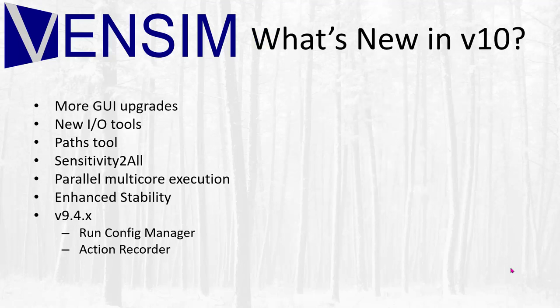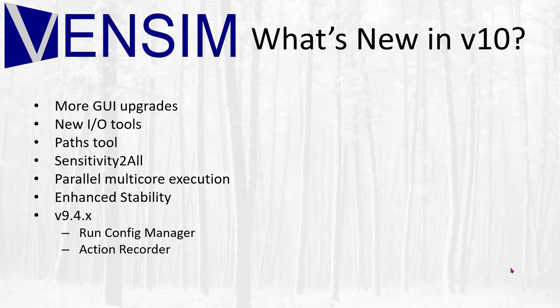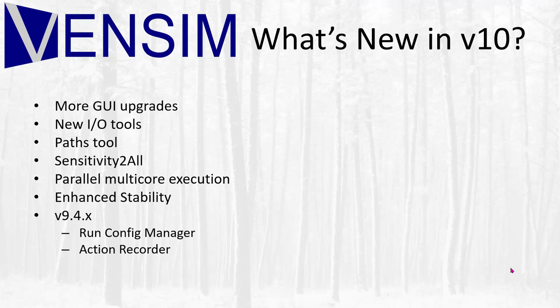If you're not up to date with version 10, there's a lot of new material, improvements to the GUI. There are new input-output tools for diagrams and new tools for understanding models like sensitivity to all. And all of that is supported by parallel execution on multi-core machines, which can give you tremendous speed you might need for optimization of large-scale problems. I'll show you a couple of things.